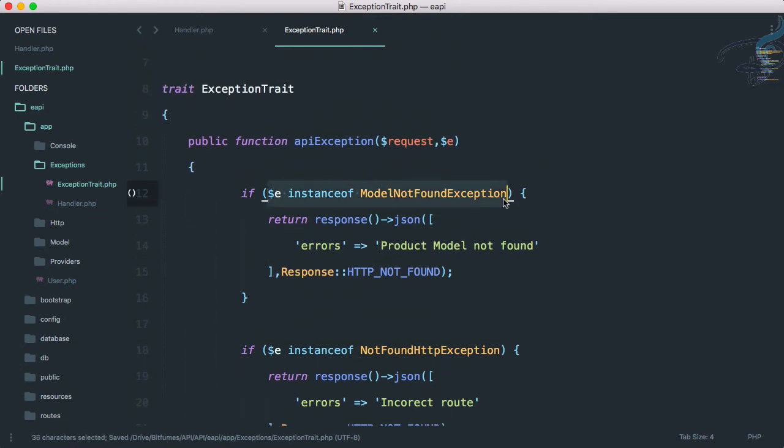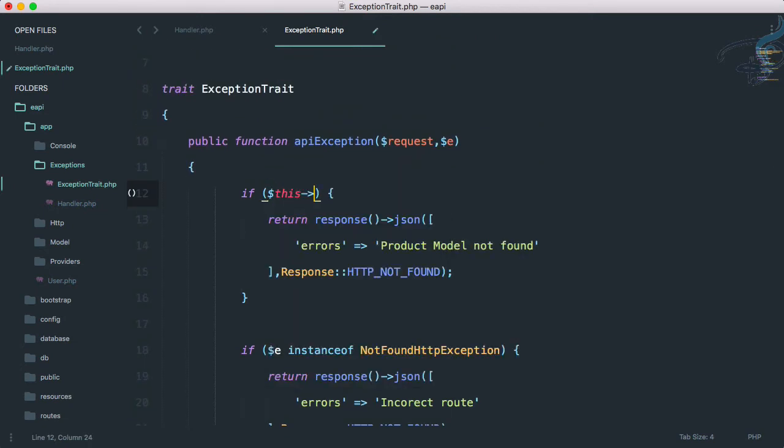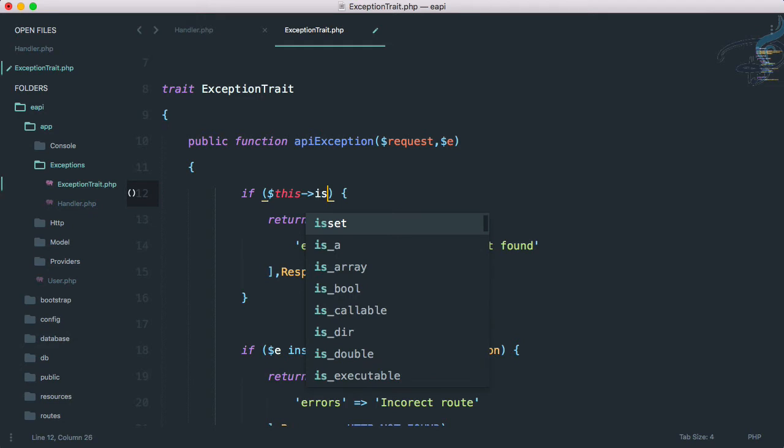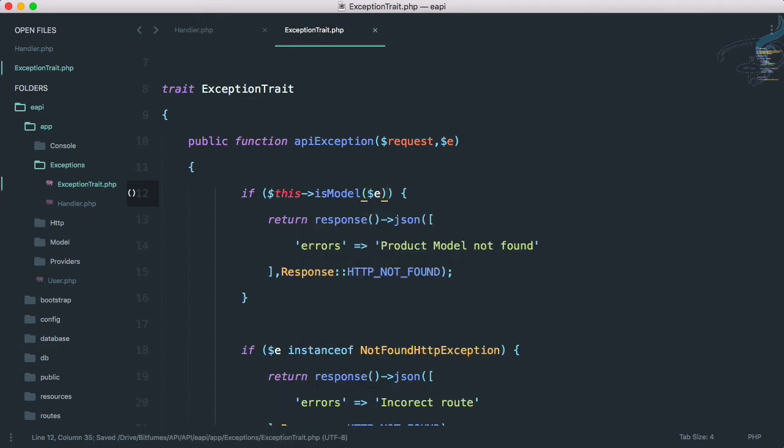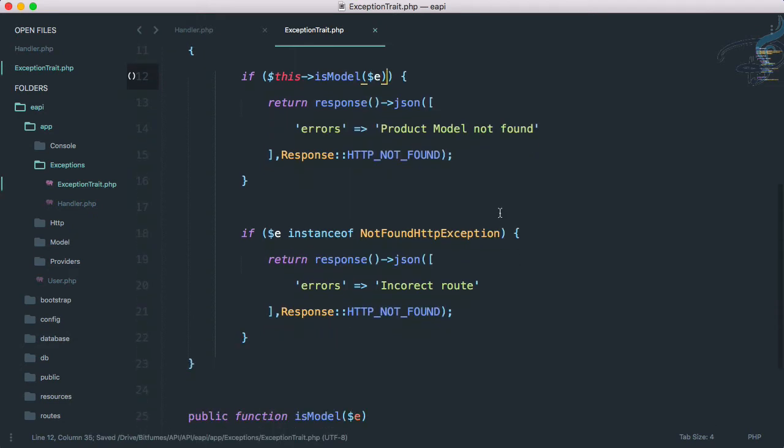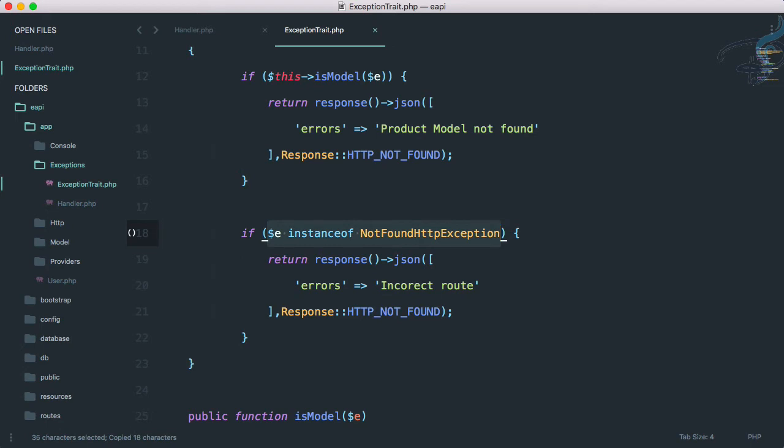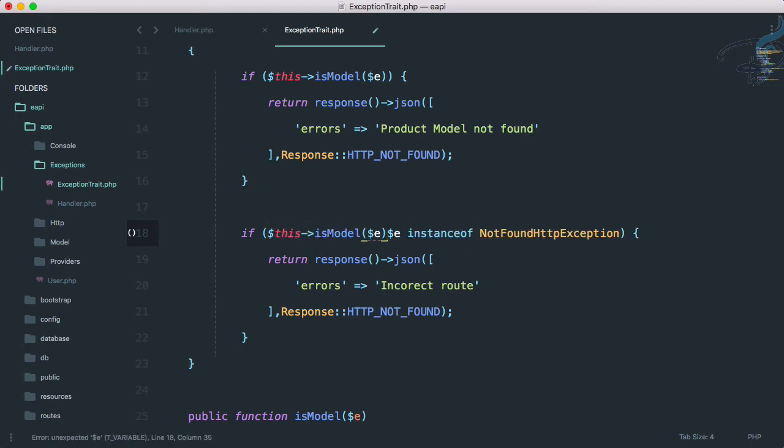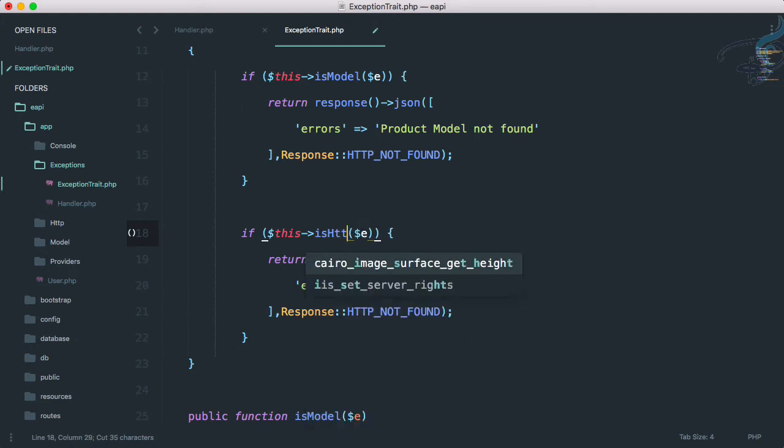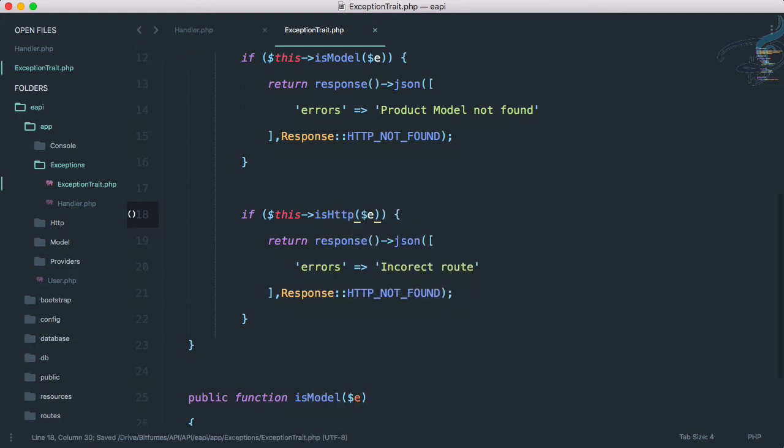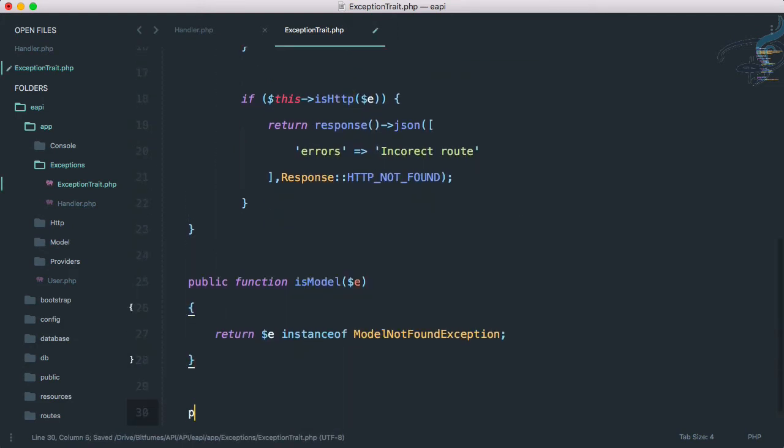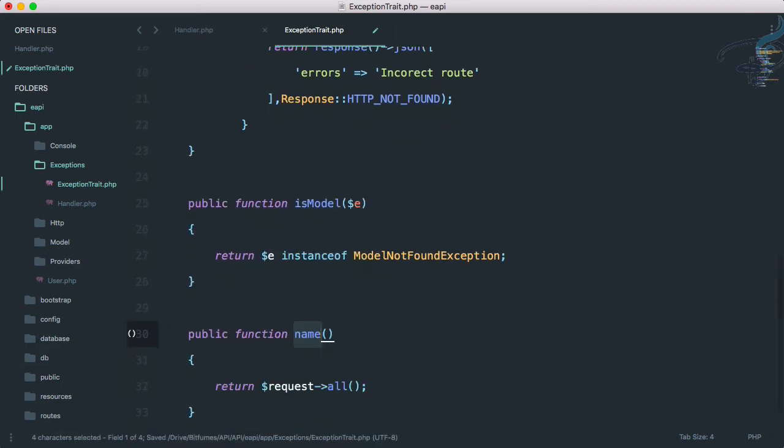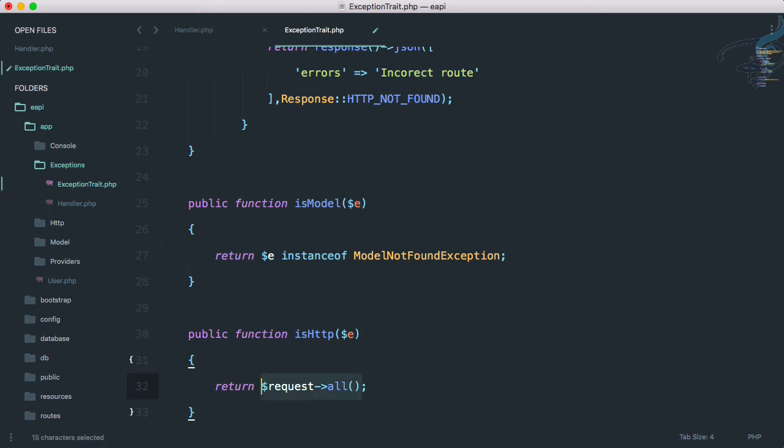So I have to say here dollar this arrow is model, let's provide exception. And similarly, we need one for HTTP exception. So let's say here and cut this and call it HTTP. And obviously we have to create this method once more, so is HTTP exception here.